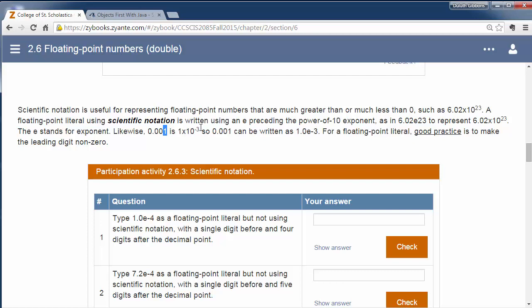two, three spots. So we move the decimal place over until we have a digit that's between, you know, a single digit here. And we work on that. So this is 1 times 10 to the negative third.